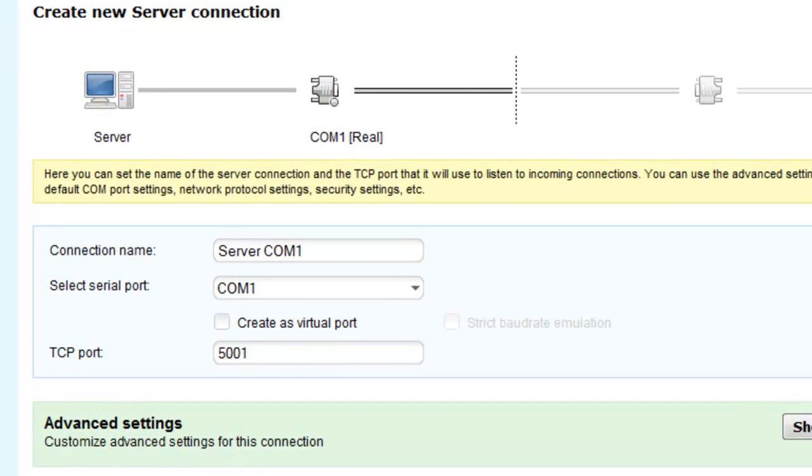Apply connection name. Create its virtual port. Set strict baud rate emulation. Specify the local TCP port number which the server will listen to. Now you can customize advanced settings for this connection.